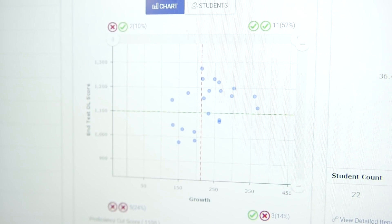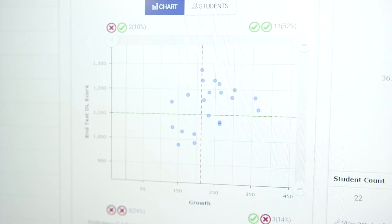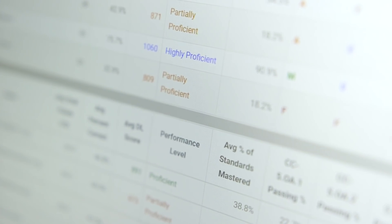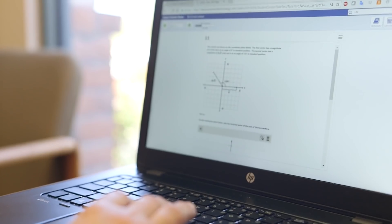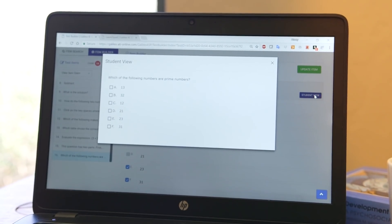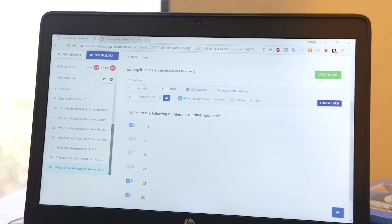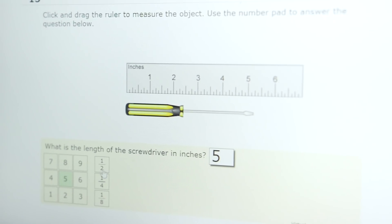How does the information provided by the IRT score help educators plan instruction, intervention, and enrichment? How does it help students learn and reach their potential? The DL score places the student on a developmental path that represents all the skills they need to learn in, say, fifth grade math. By knowing where the student is on that developmental path, we know what they've learned, what they're ready to learn next, and what's a little further off down the line. Educators can use this information to plan appropriately challenging activities for each student based on their current level.